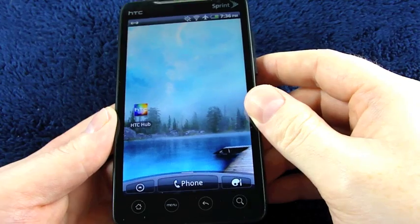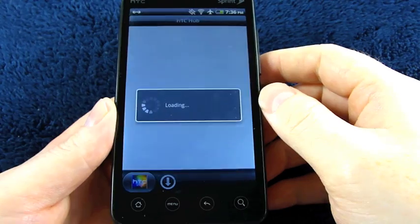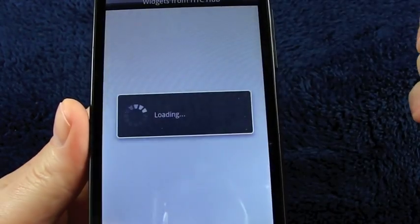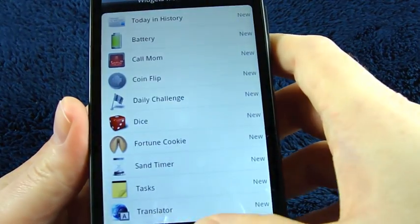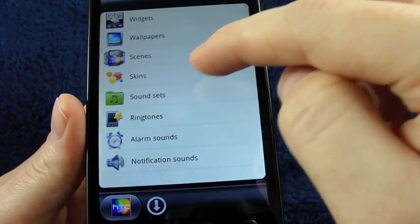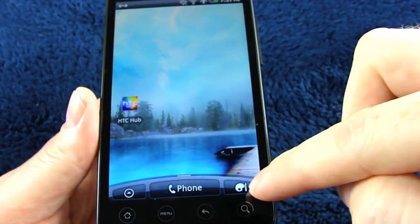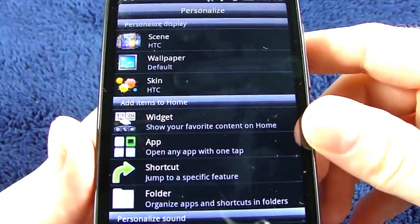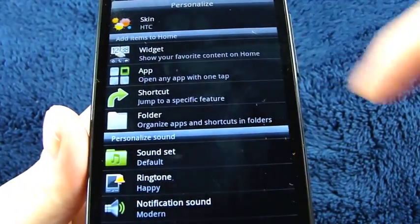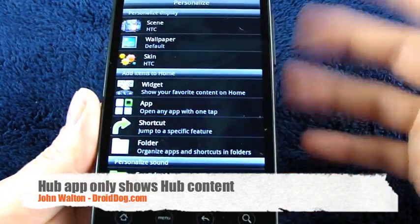The first thing I wanted to show is the HTC Hub. There are two ways to get to it: if you tap the icon pulled from the app drawer, you'll find a list — widgets, wallpapers, categories, scenes, skins, sound sets, ringtones, alarm sounds, and notification sounds. You can also get there via this scene button, which shows a personalized display section, an add items to home section, and a personalized sound section.